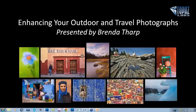Hey everybody, thanks for joining us today. Today we are here with Ms. Brenda Tharp, and she is going to be talking about how to enhance your outdoor and travel photographs using Topaz plugins. Thanks for being here, Brenda.